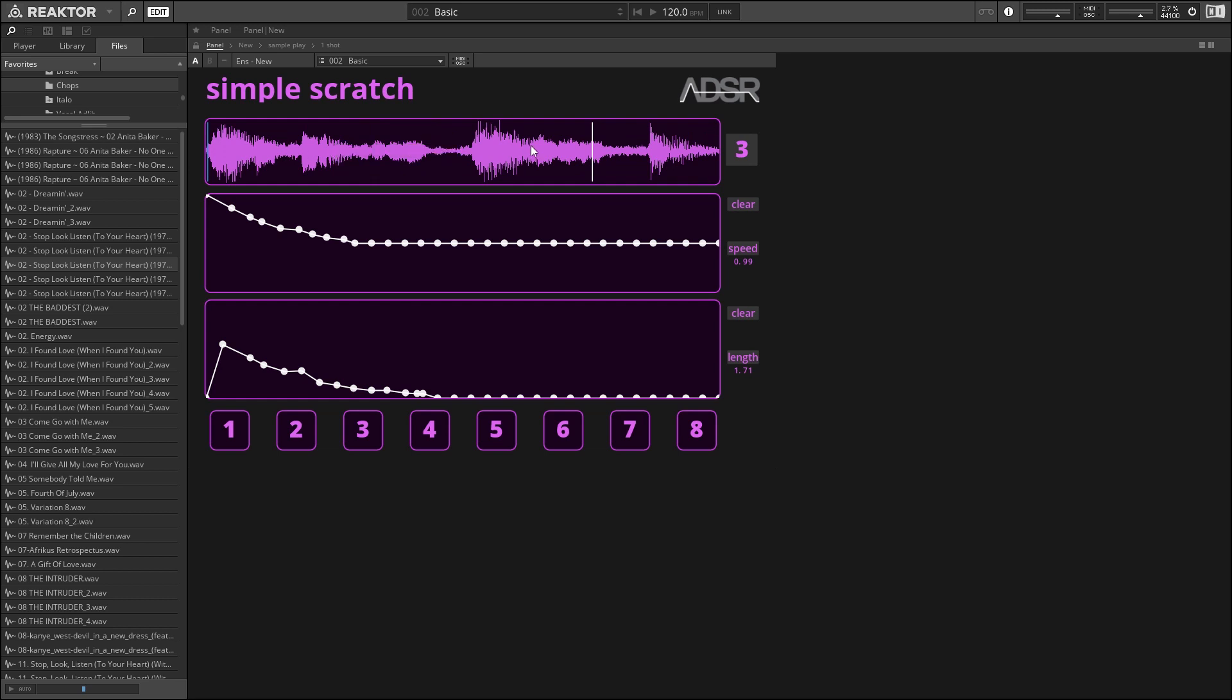Load it, and you can click and drag to choose the starting point that your scratches are going to start on, like this.